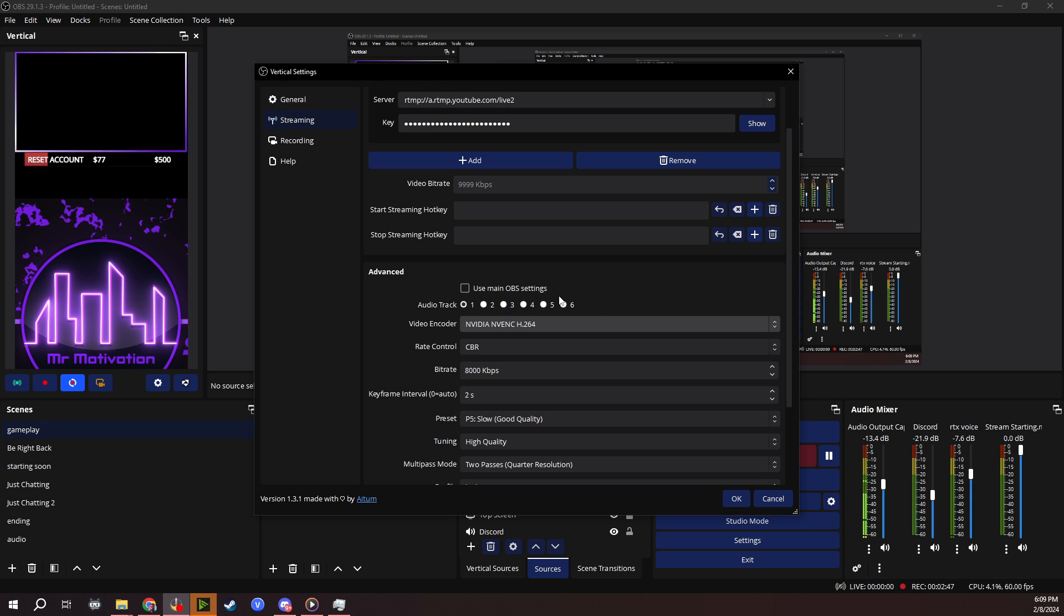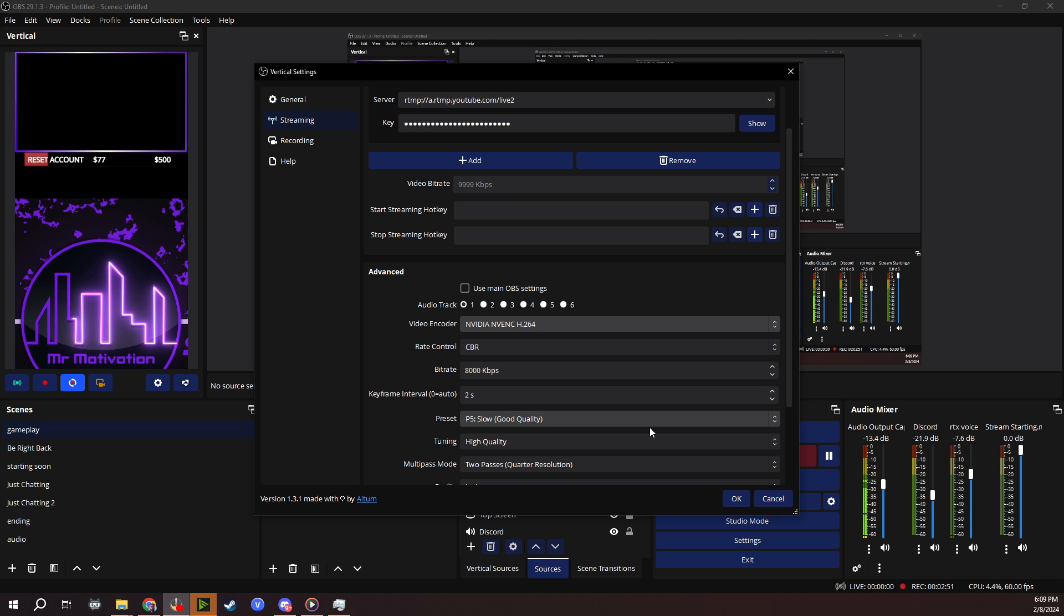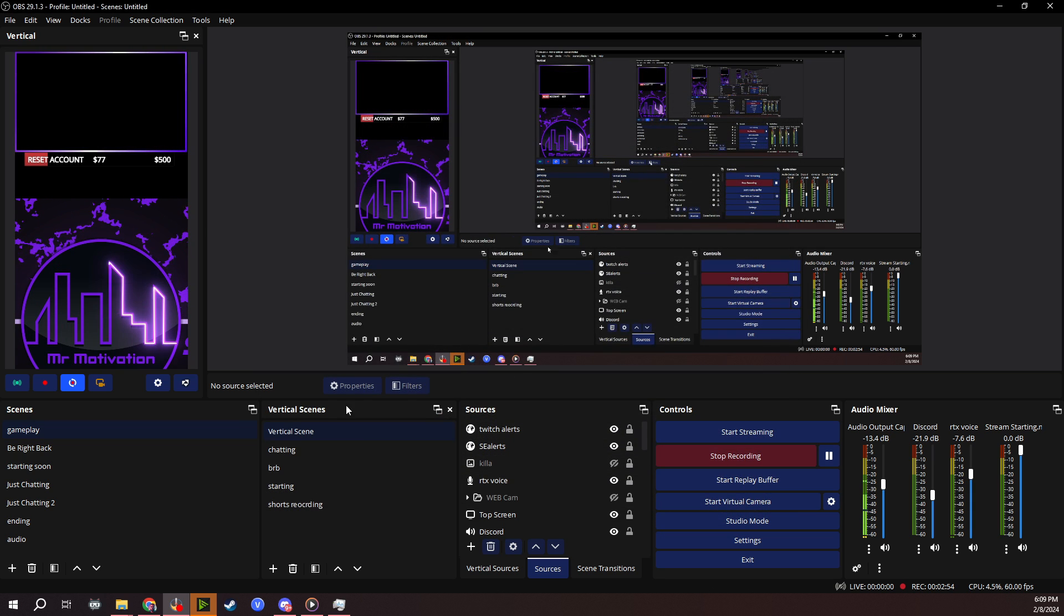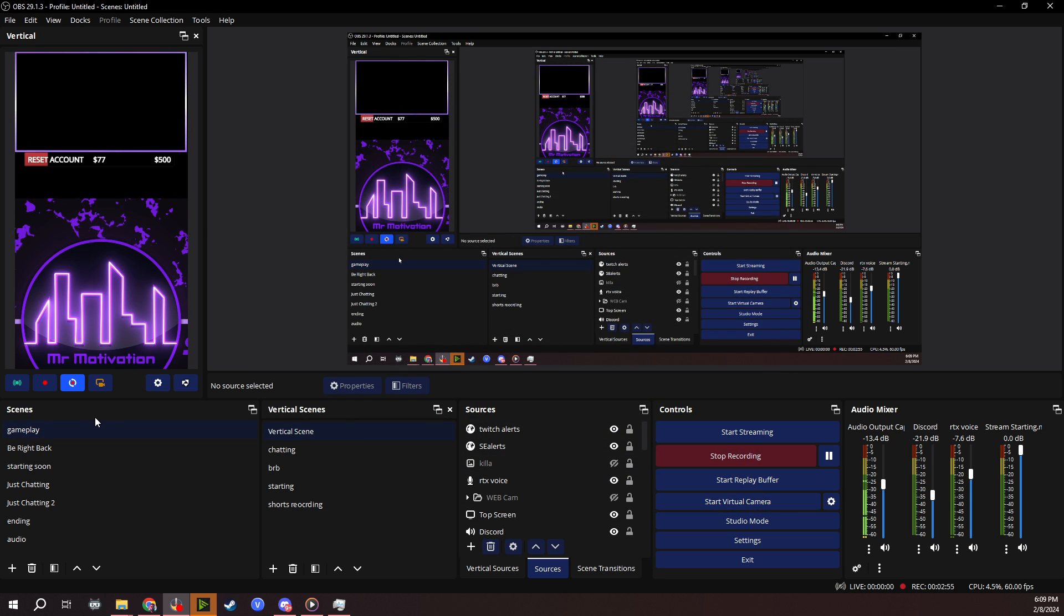As for advanced, I use main OBS settings so it copies all my settings from my regular format streams. Once you do that, you hit okay, and you're good to go. It's set up now.